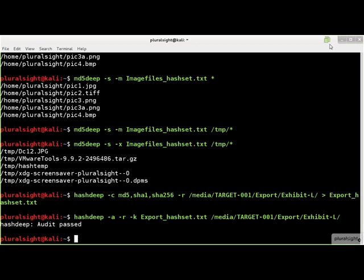The audit passed message indicates all files in the hash set are present and unchanged in the target directory. The -k flag may be used multiple times to specify additional hash set files. HashDeep always uses the -k flag to specify the hash set file rather than the -m or the -x flags used by the other hashdeep tools.